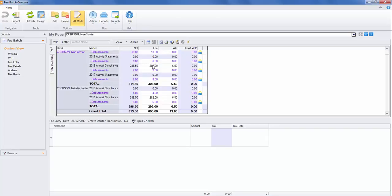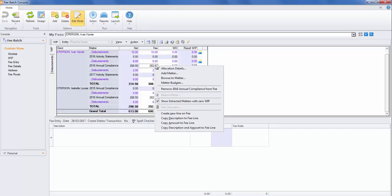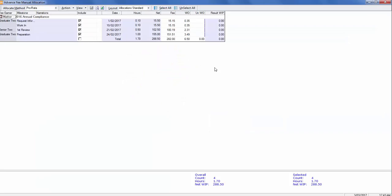If I want to have a look at the allocation details, just right-click and look at the allocation details. The allocation has been working on a pro-rata basis to the timesheets.